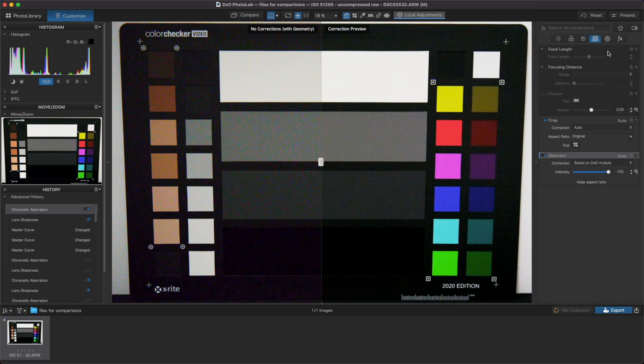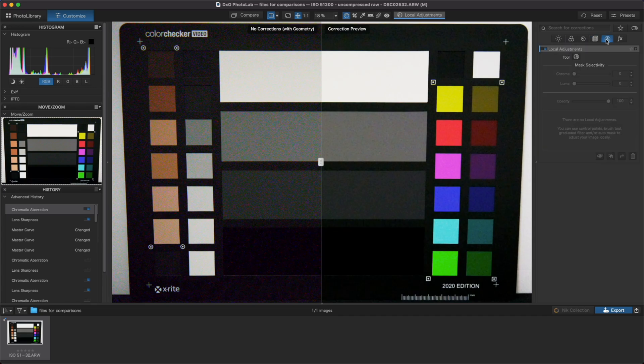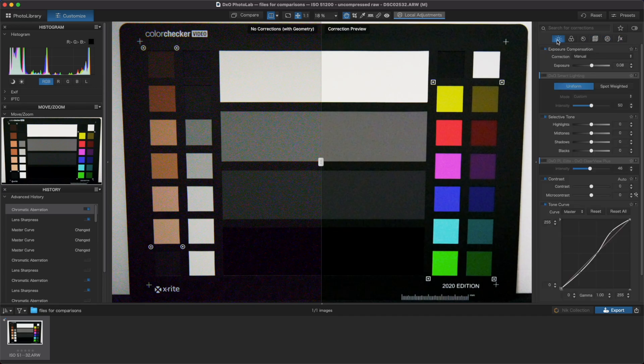In this video, I won't be diving into all the things that Photolab can do, but instead focus in on the features that it shares with Pure Raw so that you can decide if Pure Raw is enough for your needs.